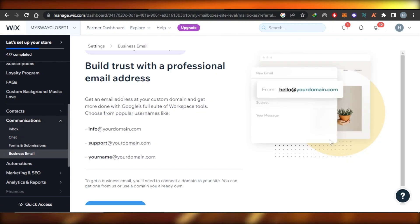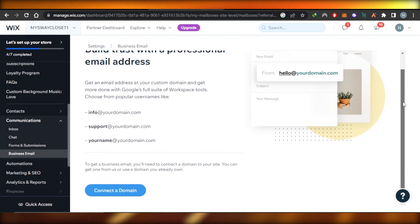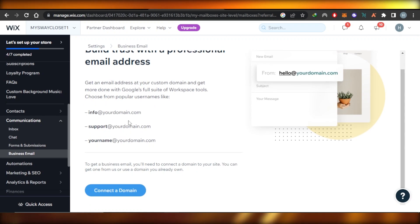Build trust with a professional email address. For instance, info at yourdomain.com.